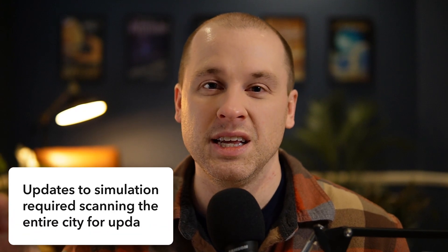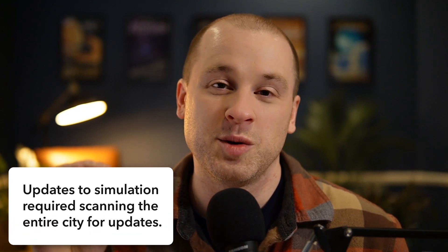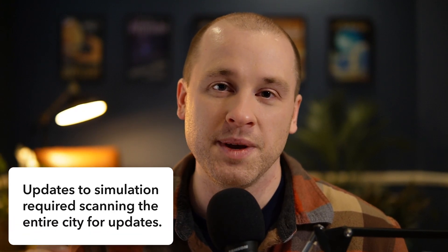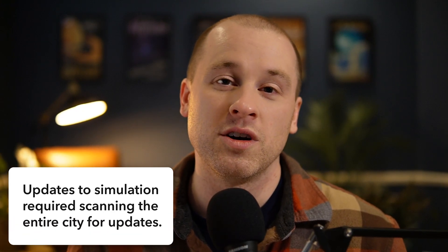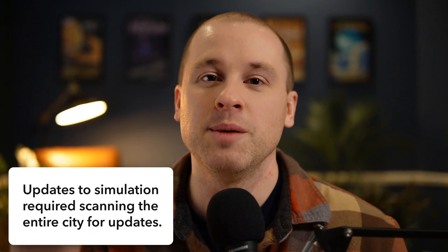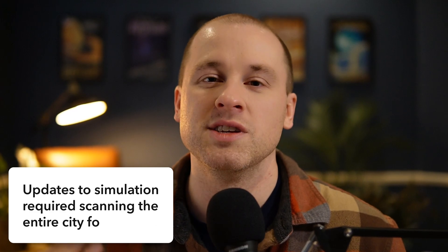So anytime that there's any change to the city I would have to go through and scan every tile, every building and determine if there are any changes made. If there were then I'd make those updates to the scene. And that was just kind of a slow and efficient process.